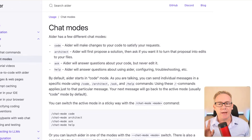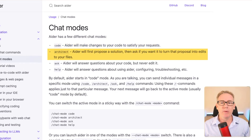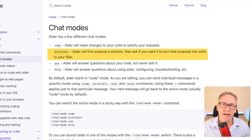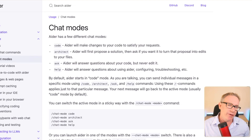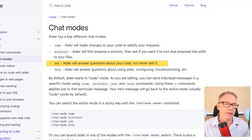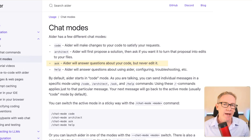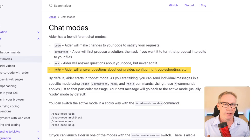Code mode will make changes to your code to satisfy the request. Architect mode will propose a solution and then ask if you want to turn that proposal into an edit. Ask mode allows us to have questions about the code but won't make any changes. And finally, Help mode allows us to deal with configuration and other issues with AIDA.